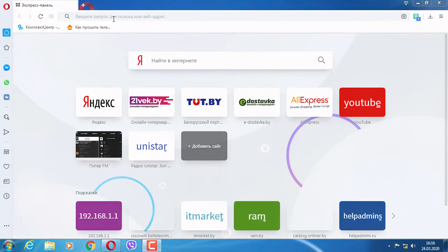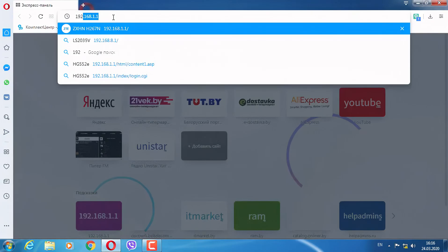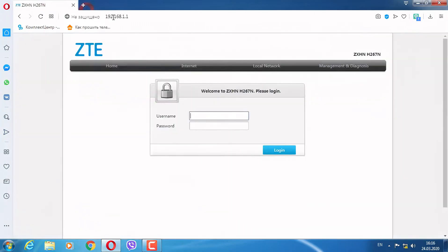We go to the modem itself. For this, we type in the browser line 192.168.1. Open the modem interface - username and password are the same.